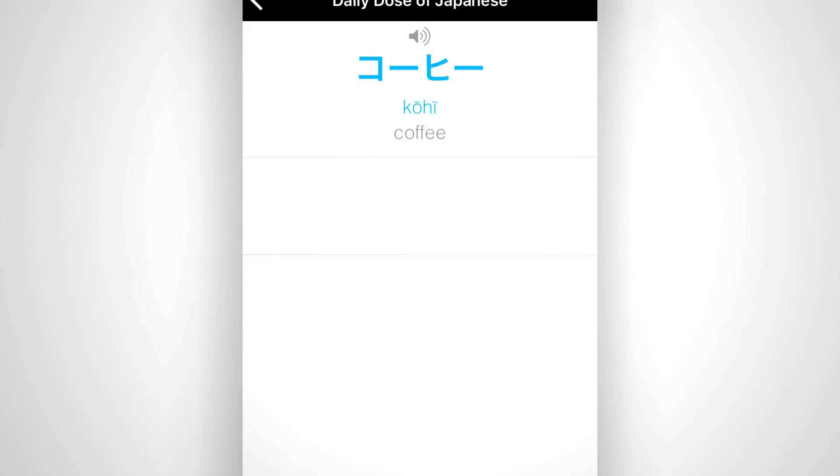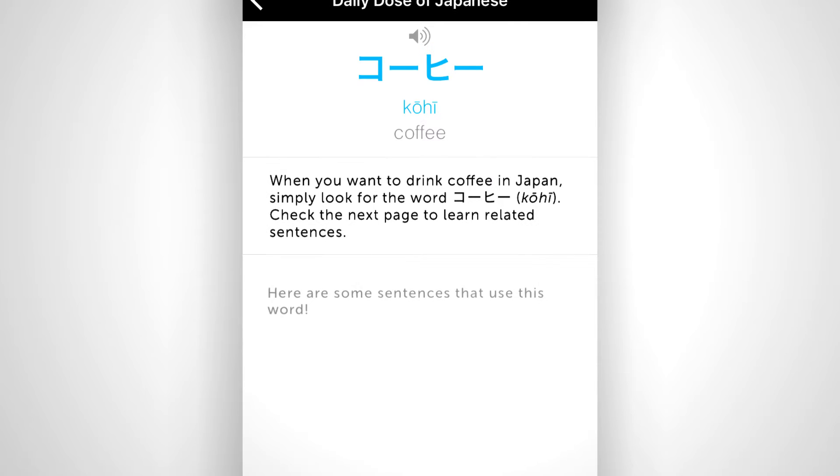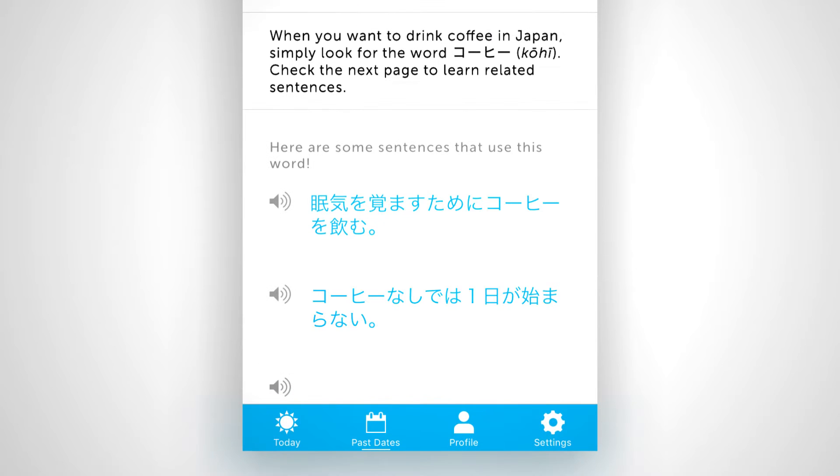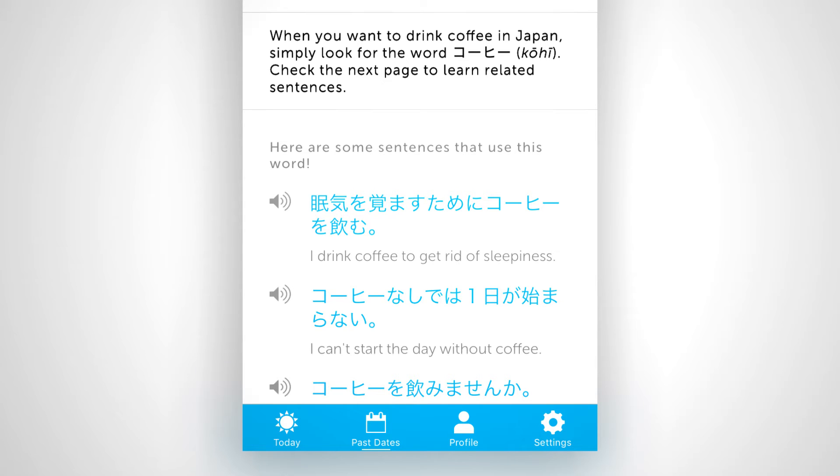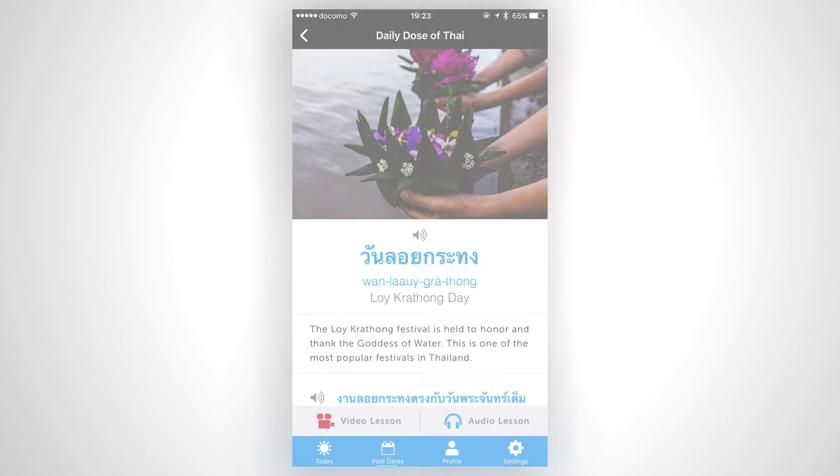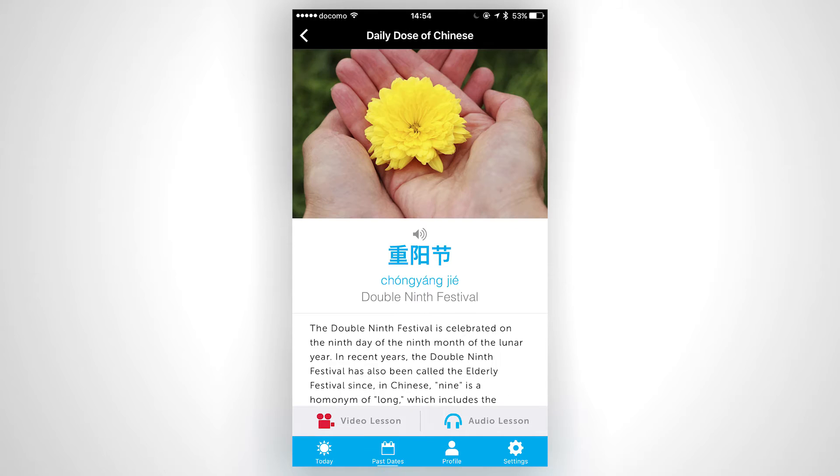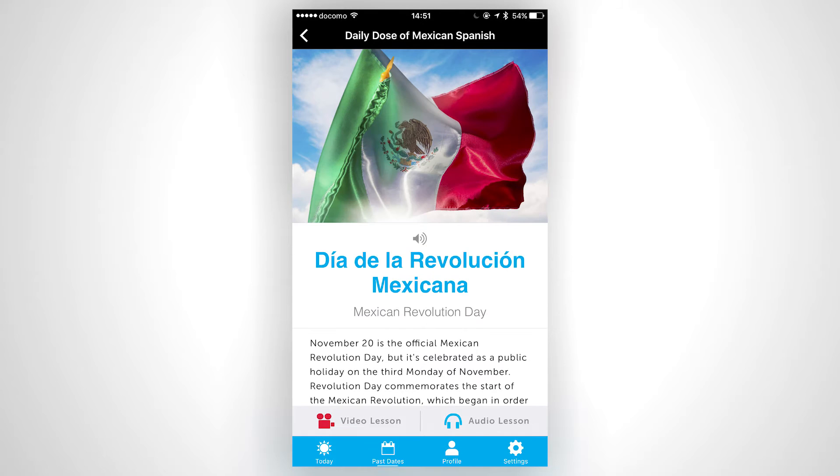Read the quick explanations and lesson notes. Perfect your pronunciation with audio examples by native speakers. And understand completely with translations. And if today's a holiday, you'll get a special cultural lesson all about it.